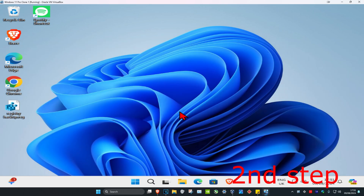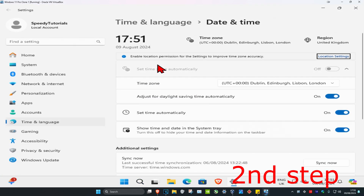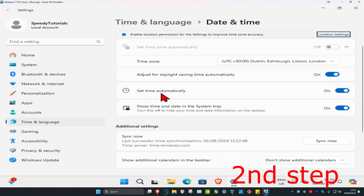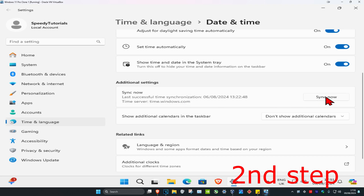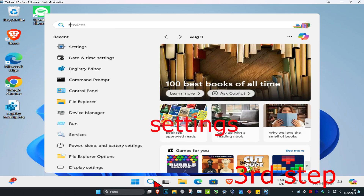For the second step, head over to search and type in date and time settings, then click on it. Once you're on this, make sure your time zone is correct, then make sure you have set time automatically turned on. Scroll down and click on sync now.